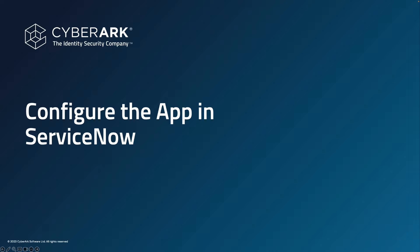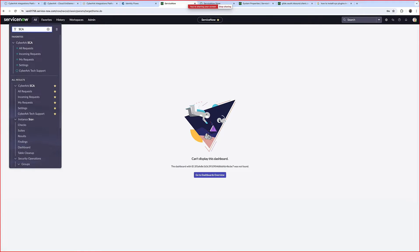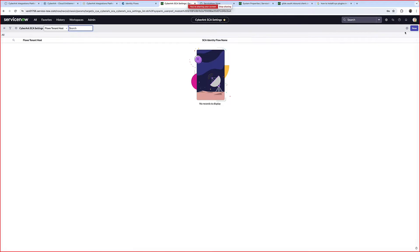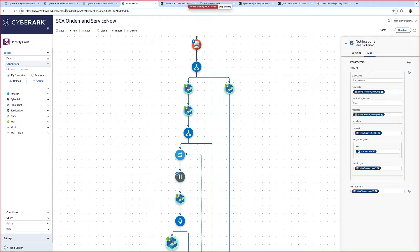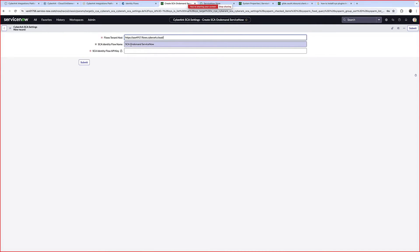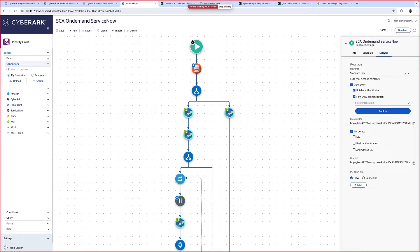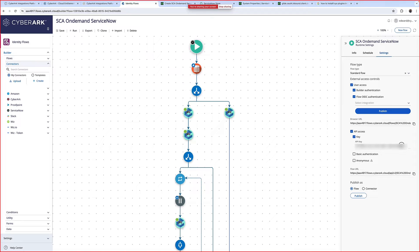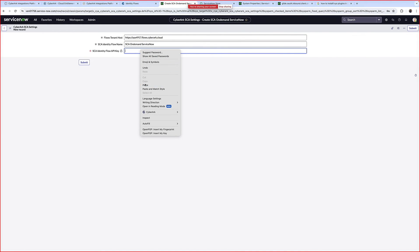The final step is to configure the application within ServiceNow. After the installation, search for SCA and find the Settings tab. Click New to configure the environment. It's requesting the Flows tenant and API key. Navigate back to Identity Flows and copy the tenant URL — make sure you copy it properly. The SCA identity flow name is already pre-configured. All that's left is the API key. Navigate to the SCA on-demand flow within Identity Flows, go to Settings, and specify API access. When you enable the API key, you can copy the API key that is now visible. Copy the value and paste it within ServiceNow. Congratulations!